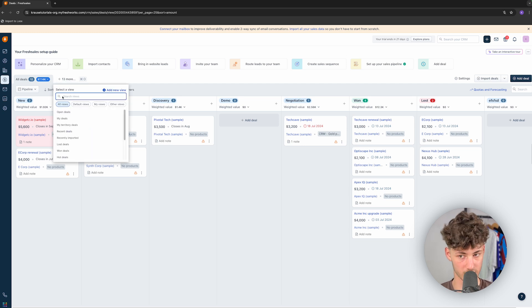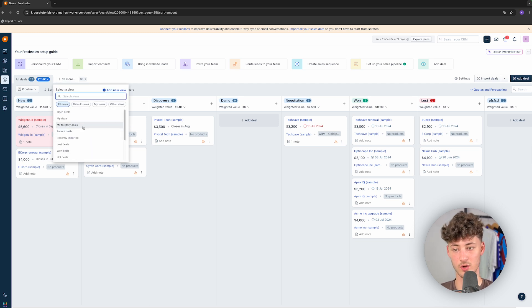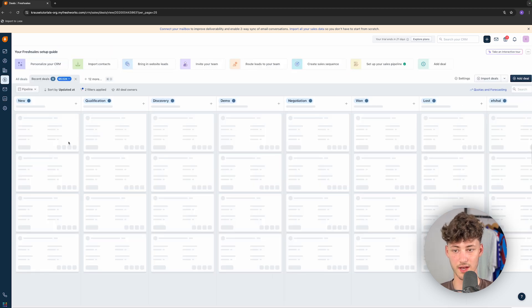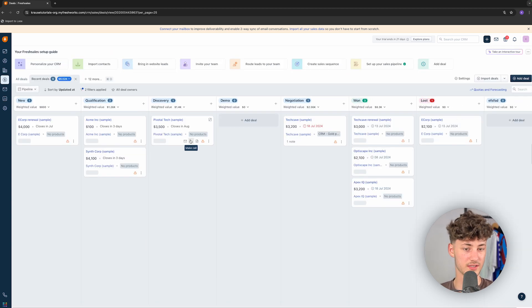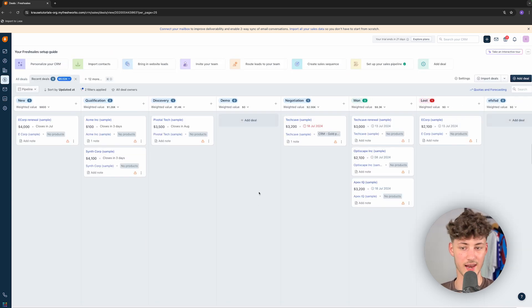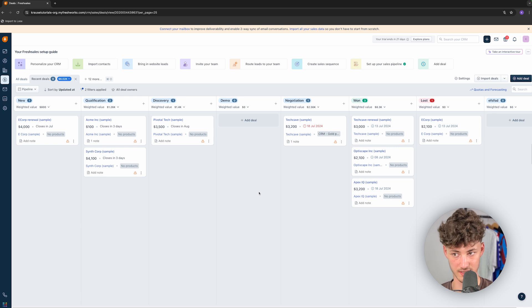Additionally, you can, once again, change the view of this. You can, for example, change this to recent deals, and now this is only going to show the recent deals which have been created in the last couple of days.